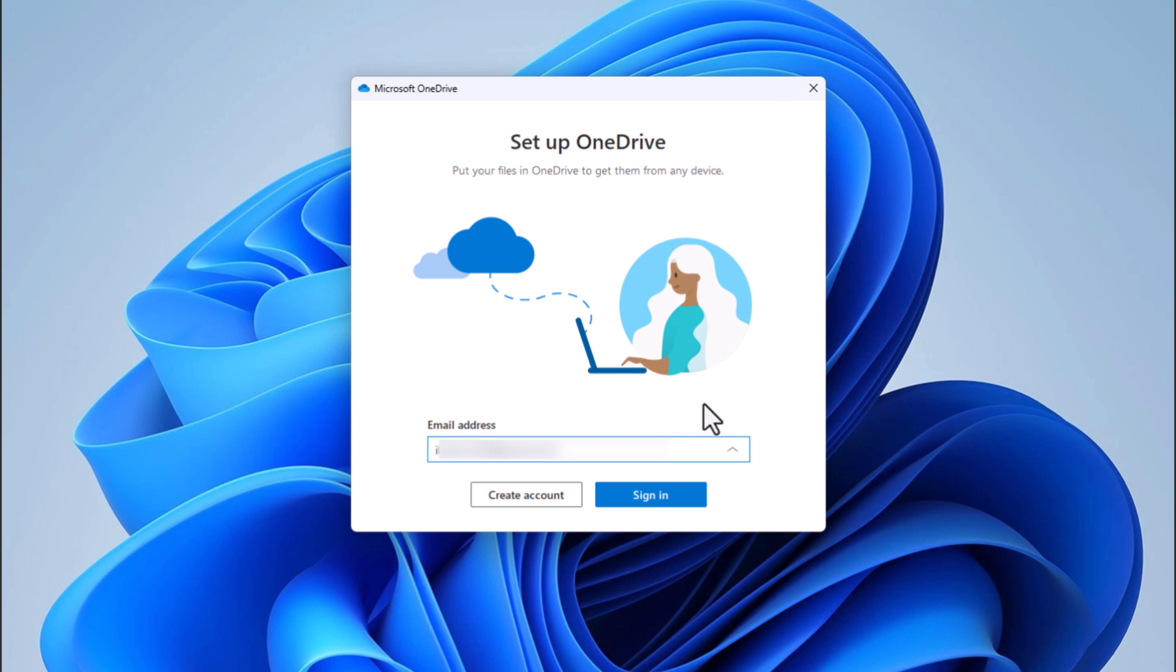If you're new to OneDrive, a setup wizard will guide you through creating a Microsoft account or signing in with an existing one.